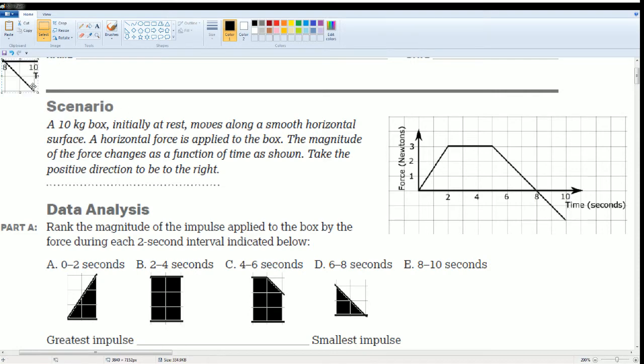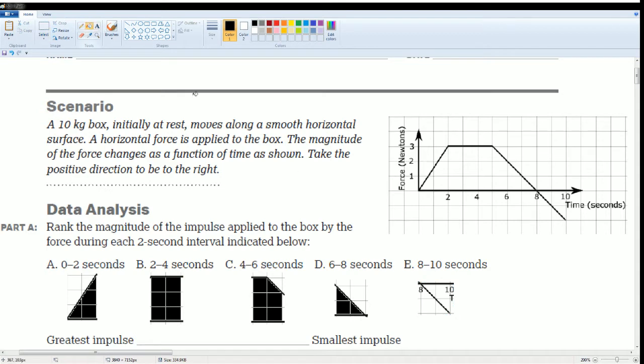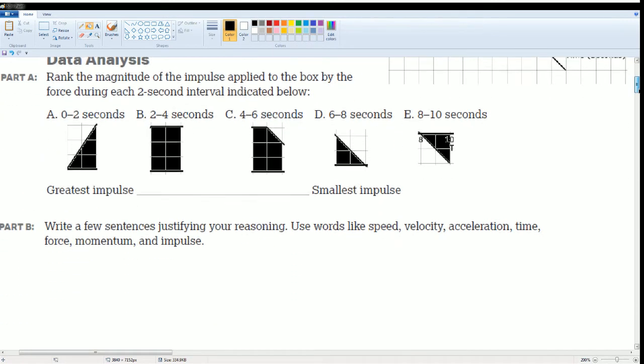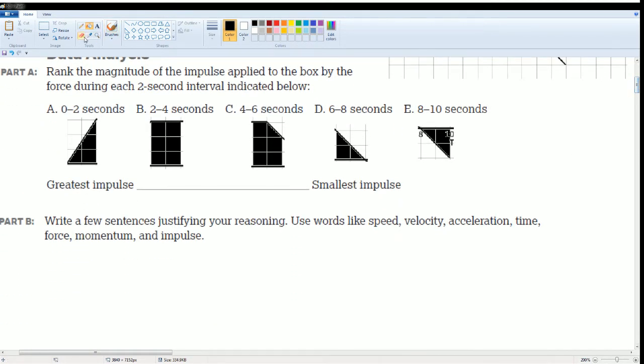Some of you are wondering, hey, it looks like it's in the negative direction. You're looking for the area. Area has no negatives. All right. Now you can just rank it based on this.